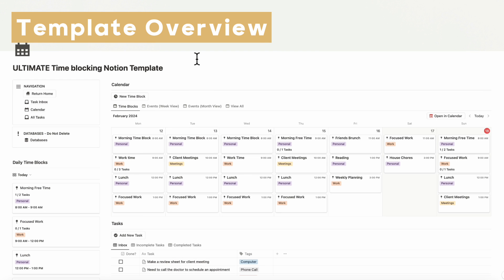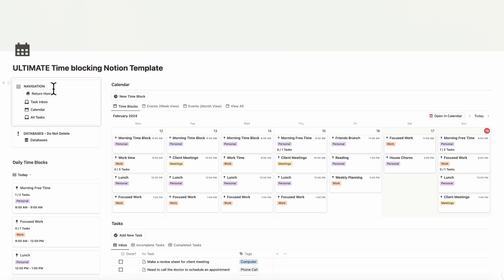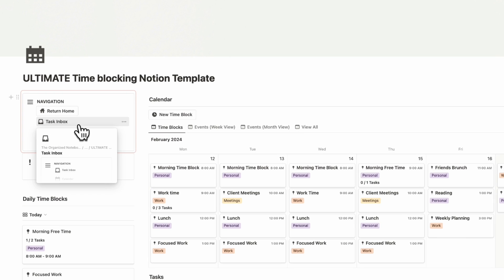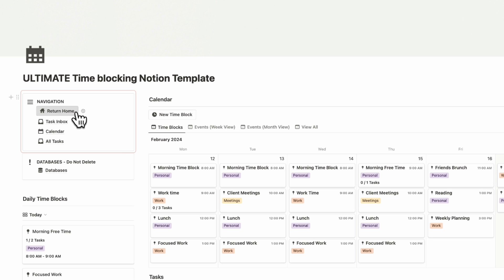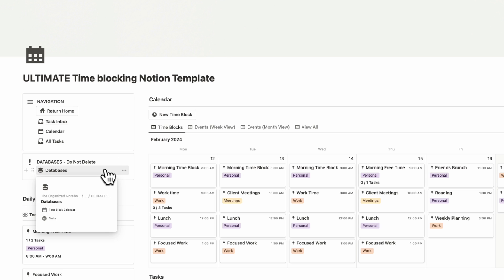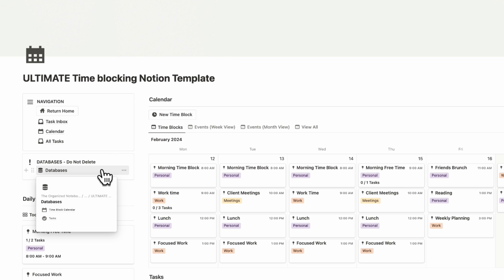First, let's do a brief overview of this template. On the left-hand side, you'll have a navigation bar where you can go to your task inbox, calendar, and all tasks, as well as a return home button which syncs across the entire template. Then underneath here, we have all of our databases, which you have to make sure not to delete or this template is not going to work.